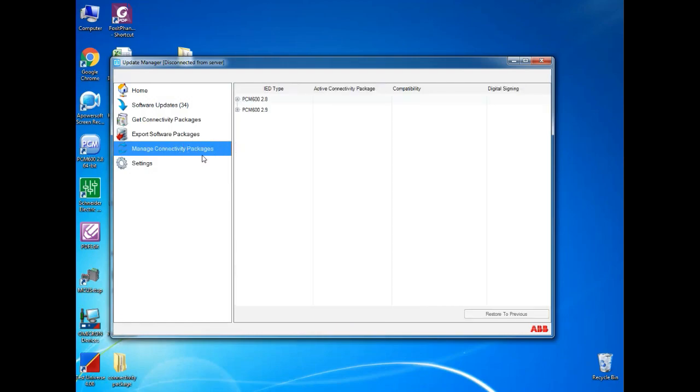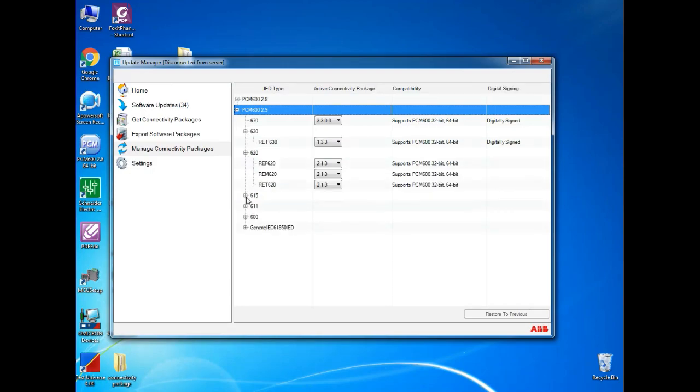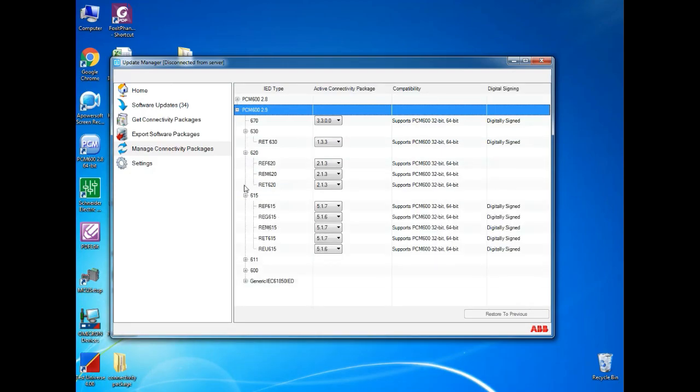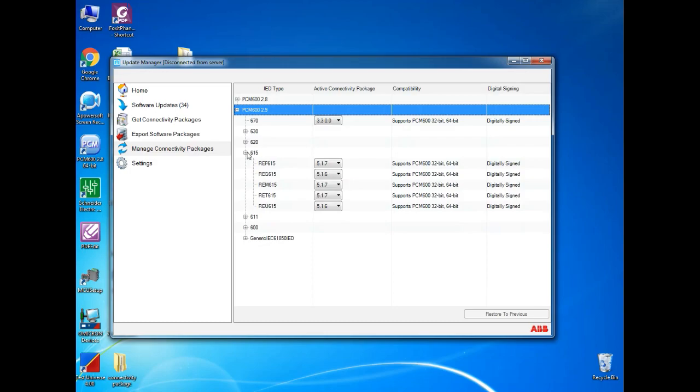Next, manage connectivity package. Over here, you can see the software and connectivity version detail.